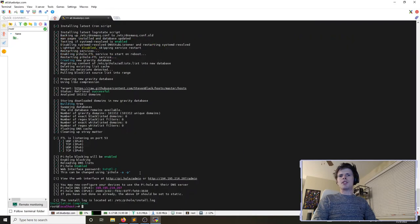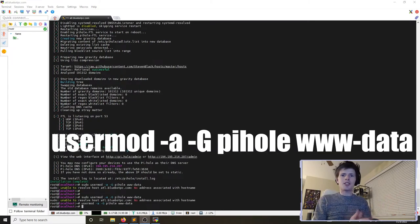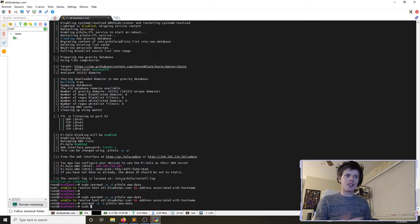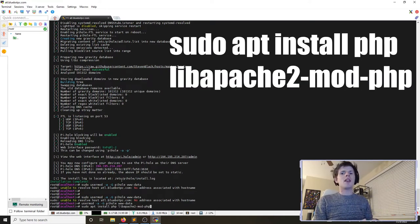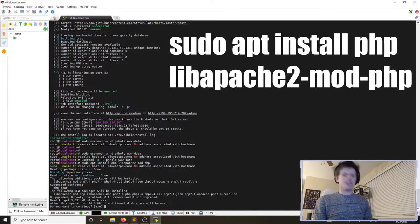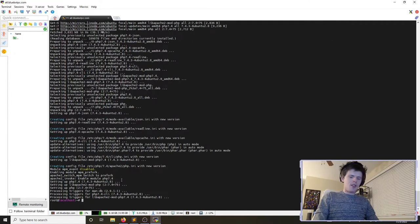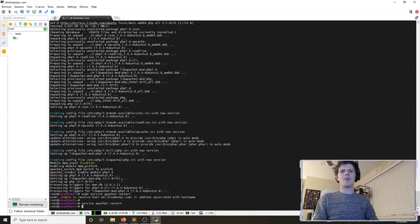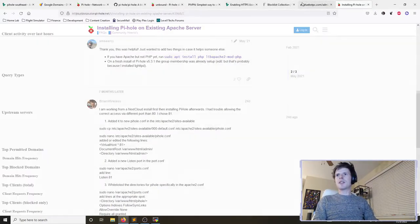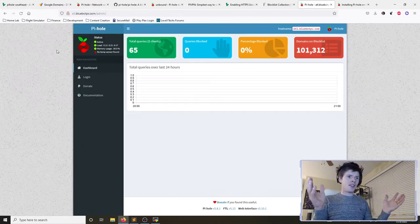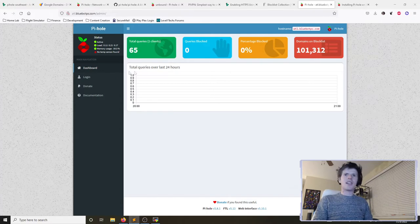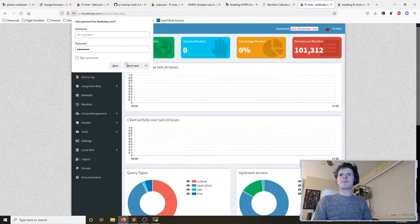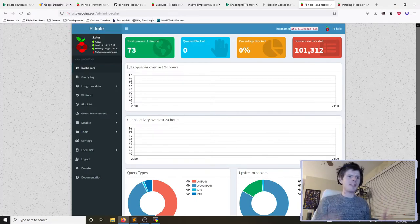Some permissions are not correct, so I need to do some basic troubleshooting. I realized we also need to install some additional PHP packages for Apache. We'll install php plus the PHP library for Apache, then reload the Apache service with sudo service apache2 restart. Now if we go to the website and refresh — the pihole admin interface is loading correctly.